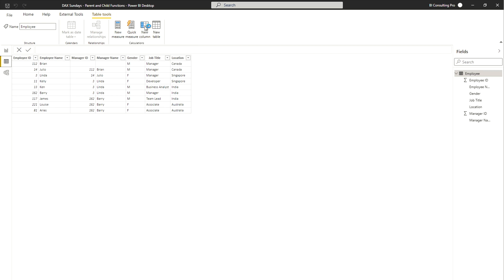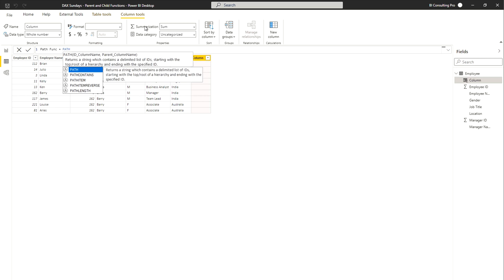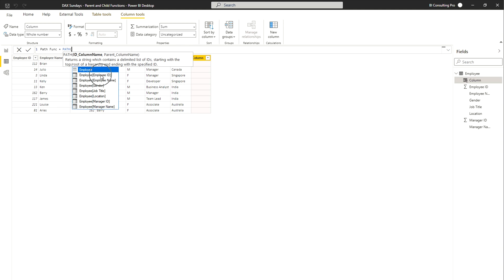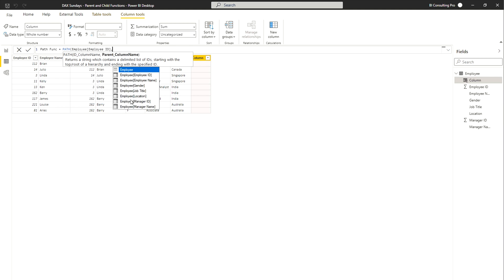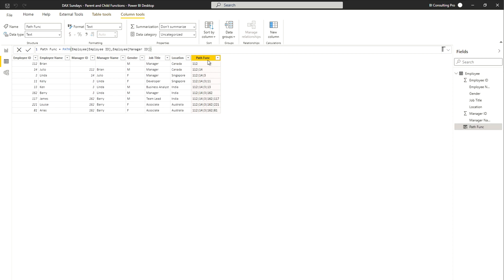Let's start with the PATH DAX function. I'll create a new column and name it 'Path Function' to demonstrate. Here we call the DAX function PATH — you can see the syntax requires the ID column name and the parent column name. The ID column is our employee ID and the parent is the manager ID. After hitting Enter, it has populated all the hierarchies. The very first row is 112, who is the top-level manager, then the second row shows 112 then 14, meaning 112 is the manager of 14.